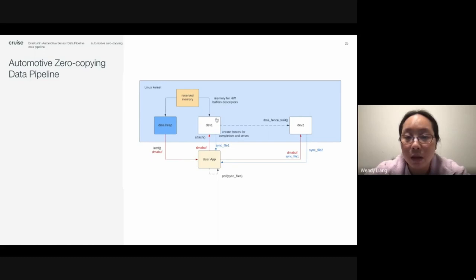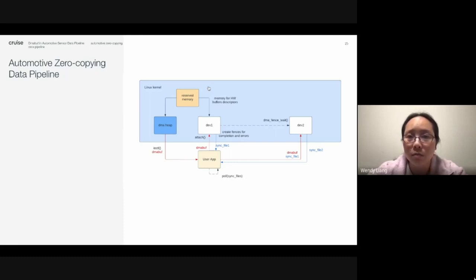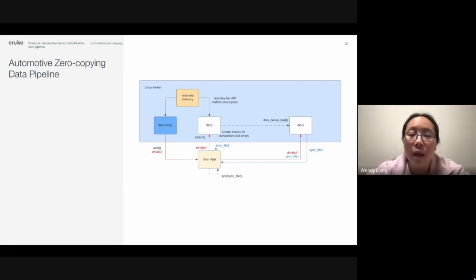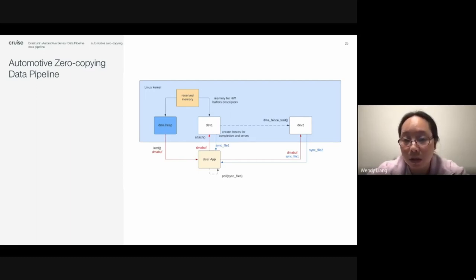For this device, the underlying DMA hardware requires a DMA buffer descriptor for each DMA buff, and those buffer descriptors also need to be stored in memory. The device driver allocates the memory for the buffer descriptor using the normal DMA alloc coherent API. The device driver also creates fences for DMA operation completion and returns the sync file for the DMA fence back to the user application through the ioctl return.